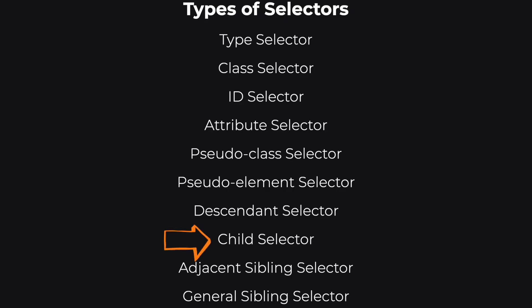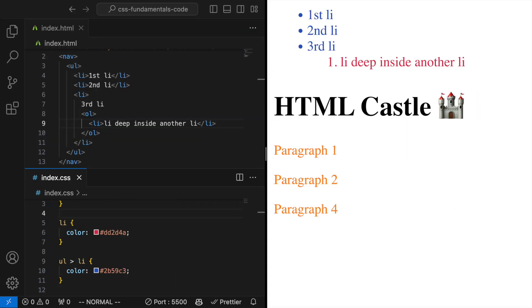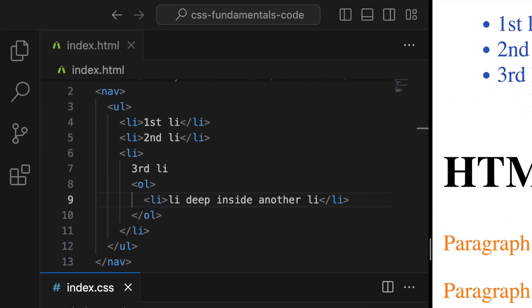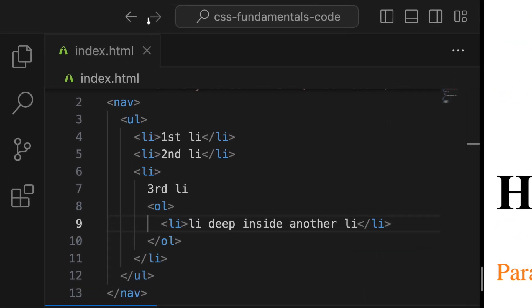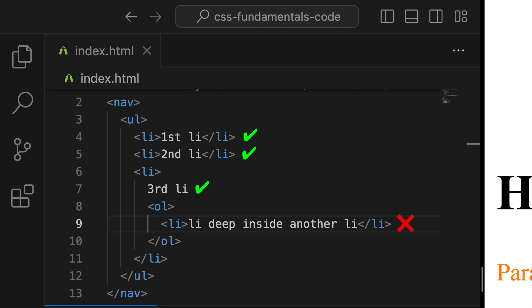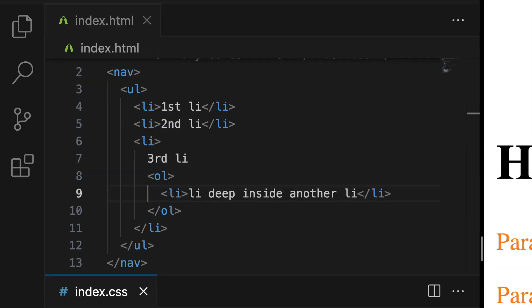Child selector. Similar to the descendant selector, but more specific. It targets only direct children of an element, using the greater-than symbol.